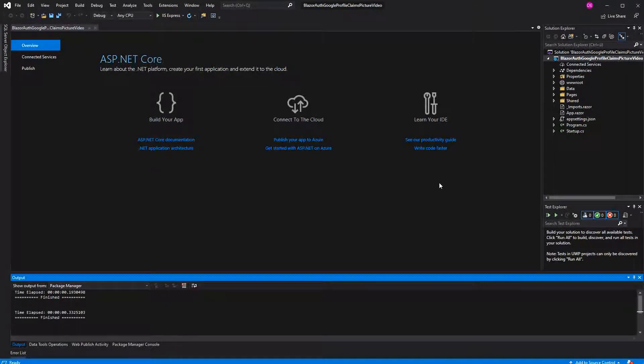Welcome to this video about logging in the user in Blazor server by using Google's OAuth client. We'll show the user his or her claims and also the profile picture.